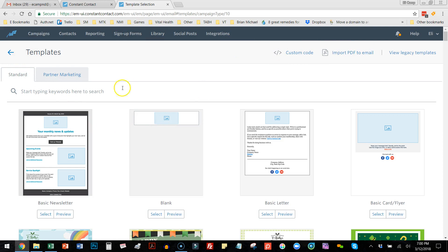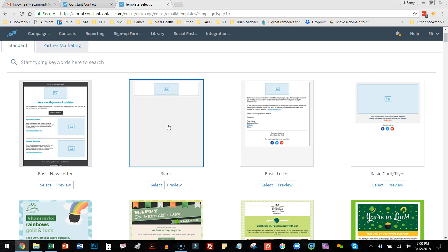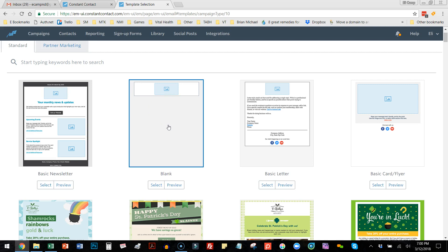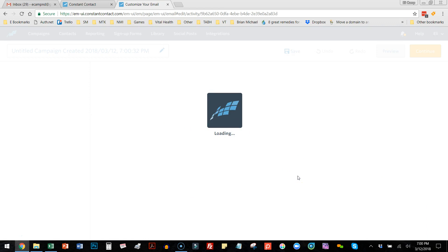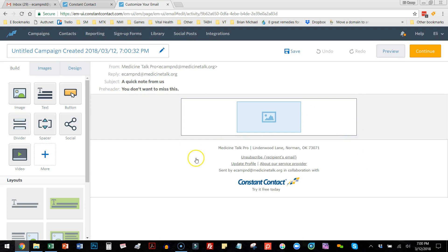Here you'll see a tab with a selection of templates you can choose from. I'm going to select the blank template, because we found that is one of the best ways to accomplish what I'm getting ready to show you.